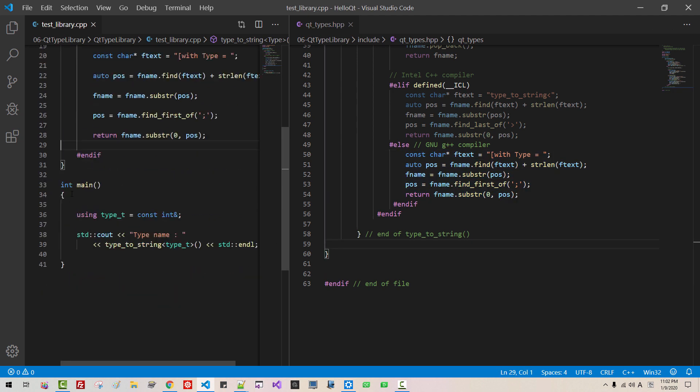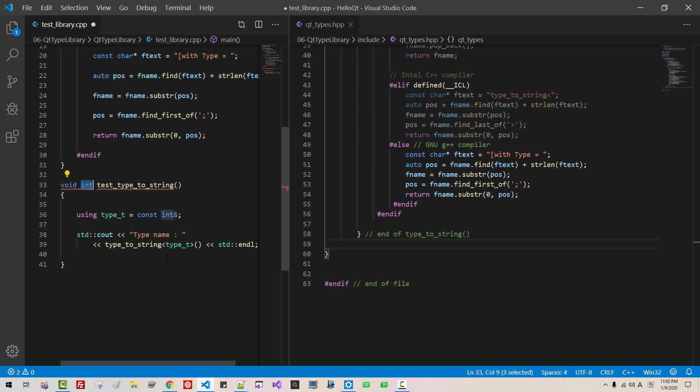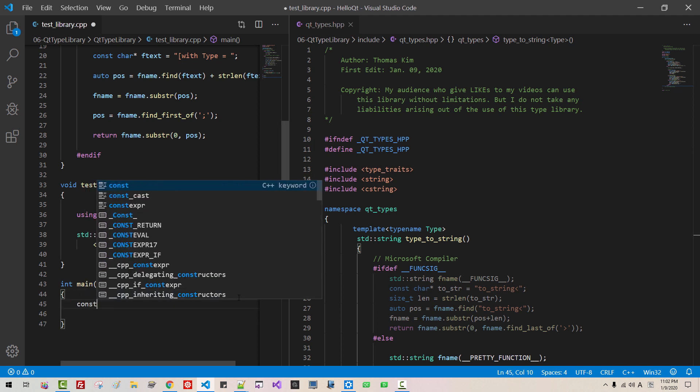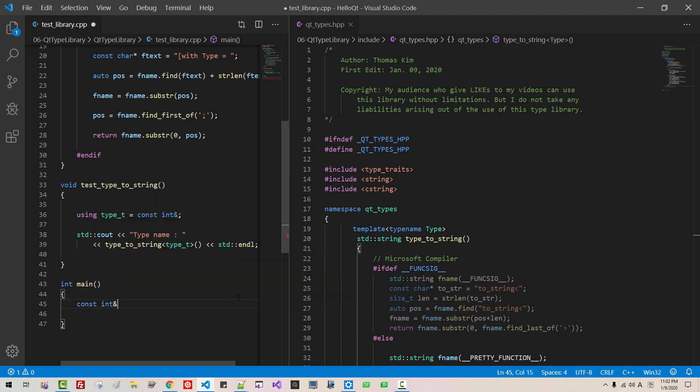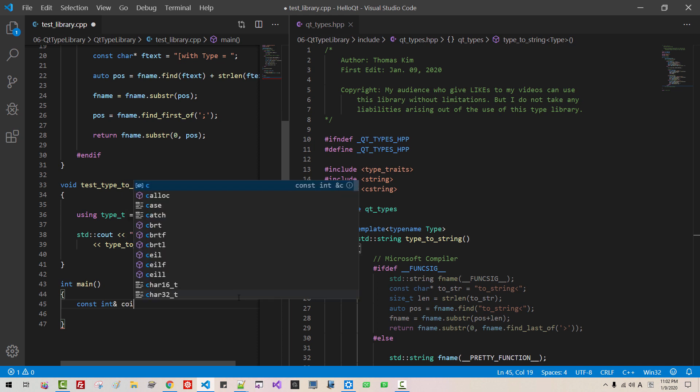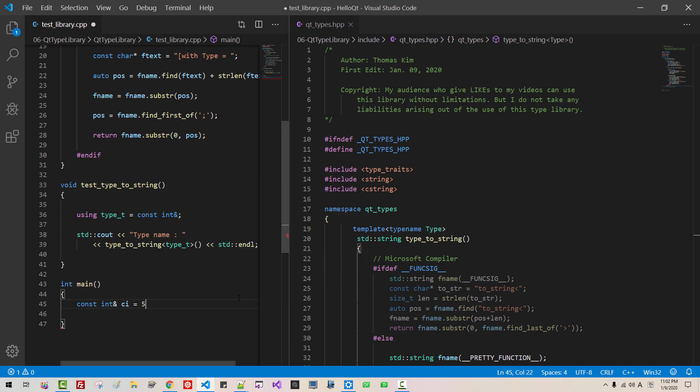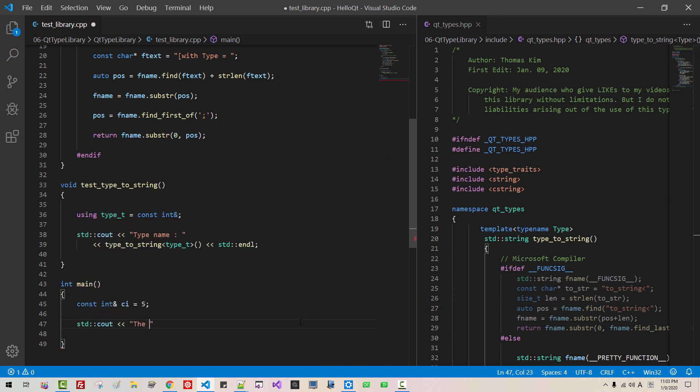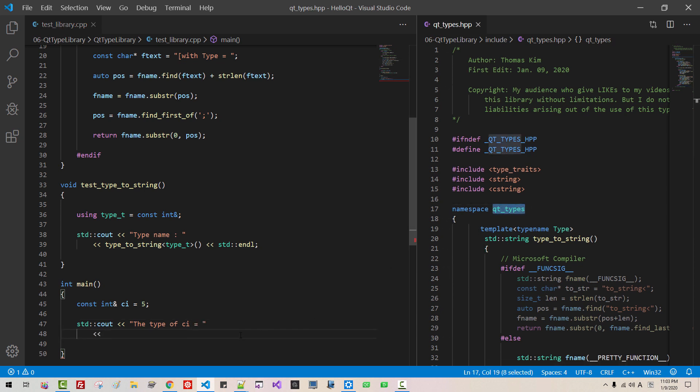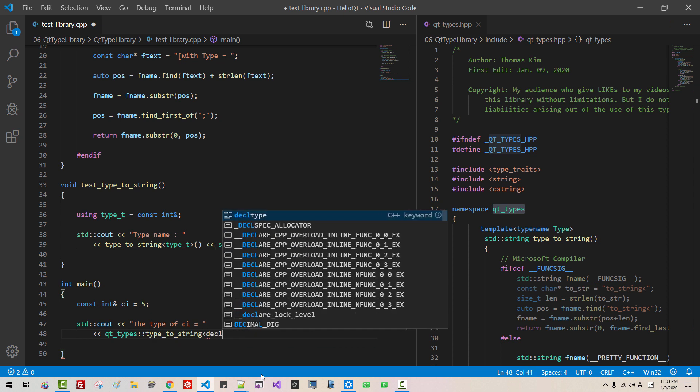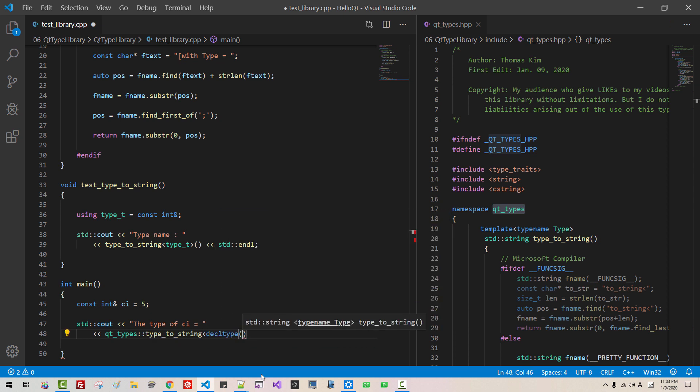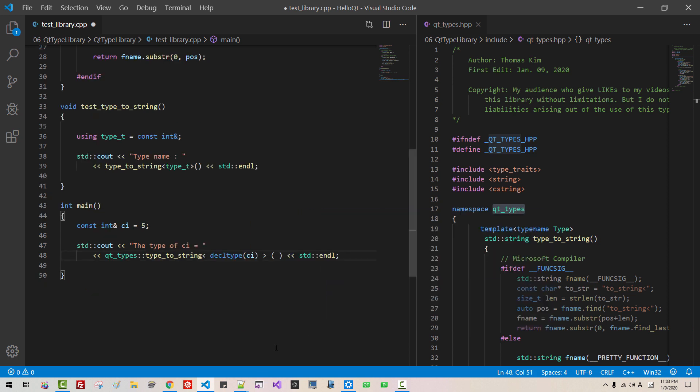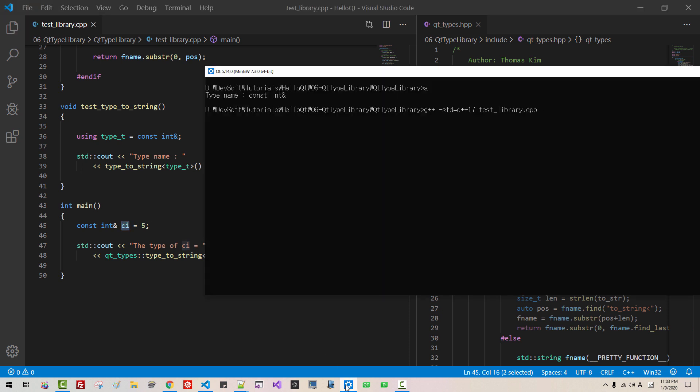Now I change to test type to string. Void int main. This namespace is Qt type. Constant int reference ci, for example 5. Std cout the type ci. The namespace is Qt types, type to string decl type ci. This is function. Std endl. From this instance variable ci we can print the type of ci like this. We build again. CLS. The type of ci is constant int.